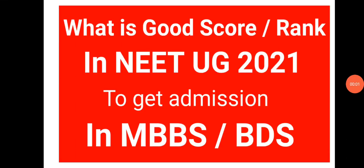Welcome to STA Academy. Today we are going to discuss what is a good score or rank in NEET UG 2021 to get admission in MBBS and BDS.